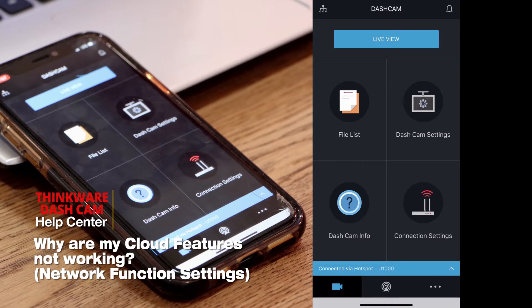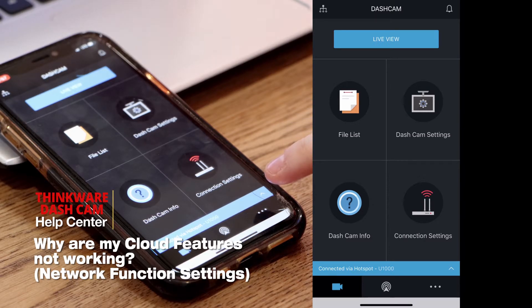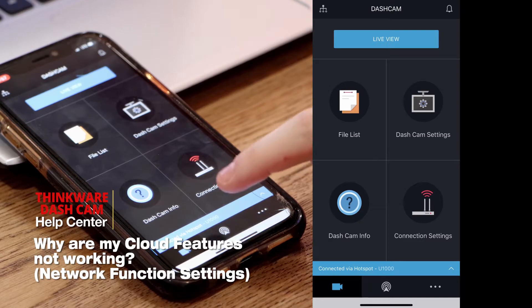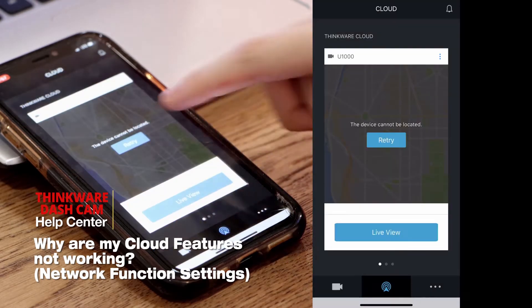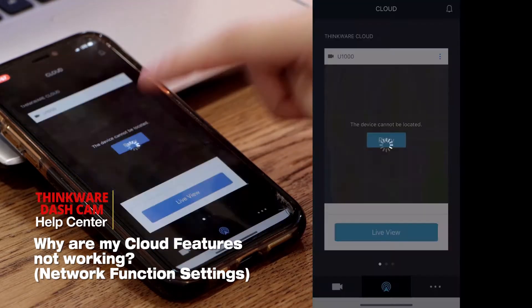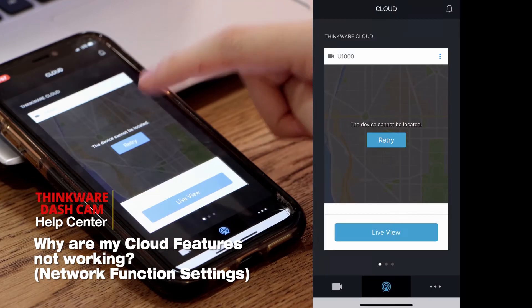A lot of customers contact us having problems with their cloud features where the dash cam is connected via hotspot, as shown here, but the cloud features aren't working.